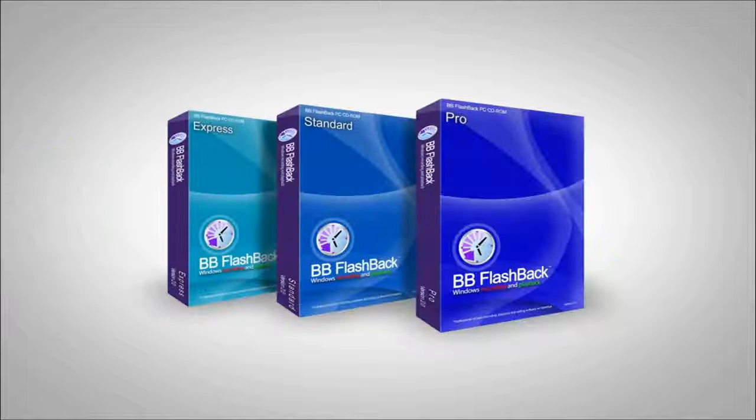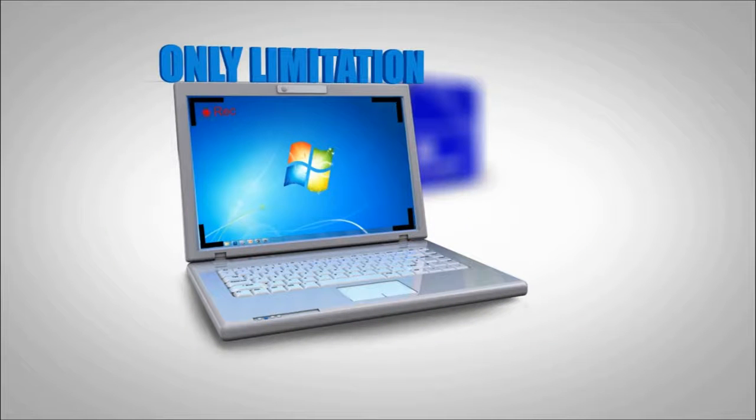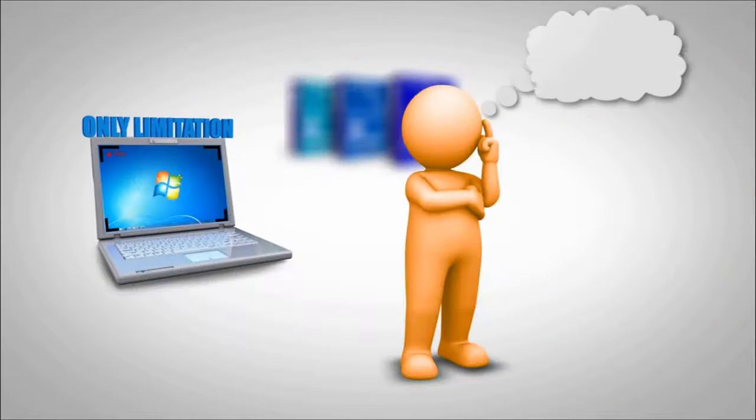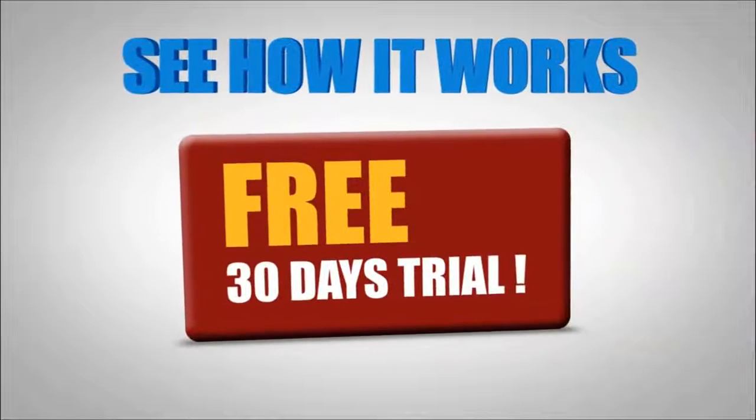With BB Flashback, the only limitation to a great screen recording is your own imagination. See how it works for yourself with our free 30-day trial.